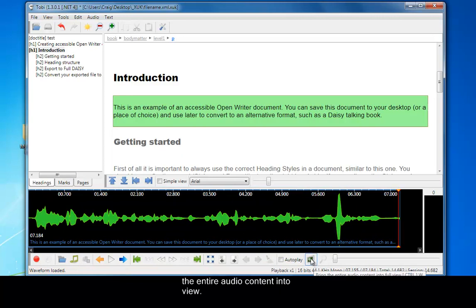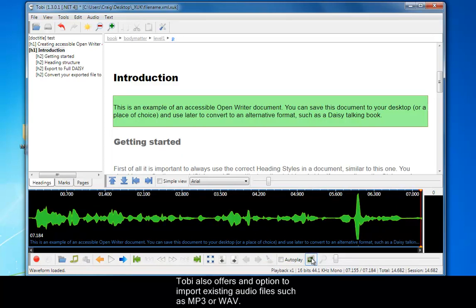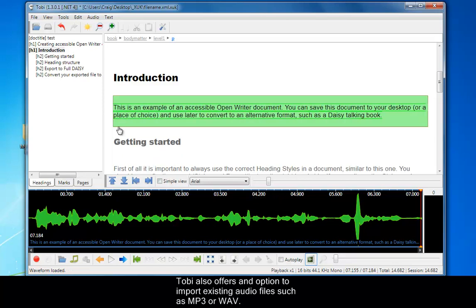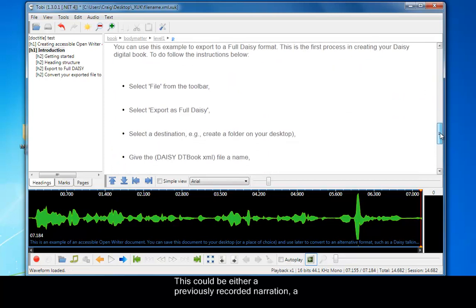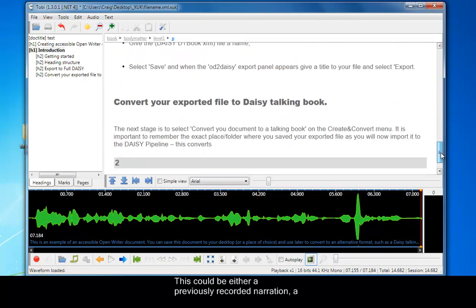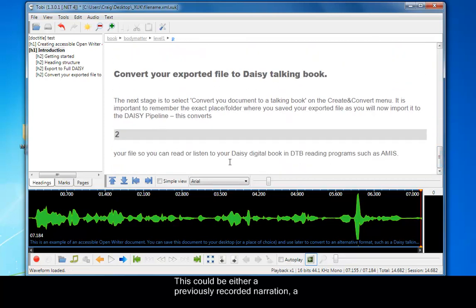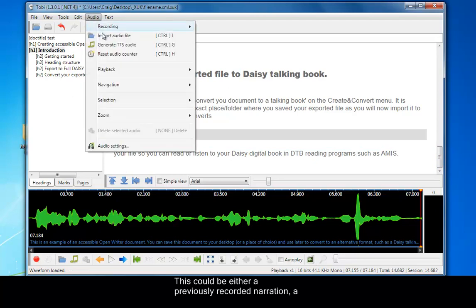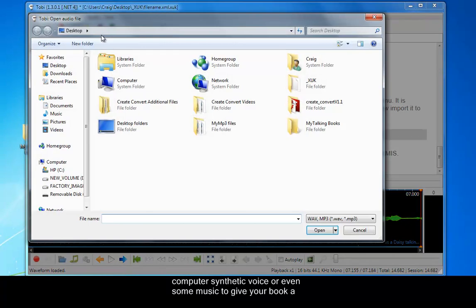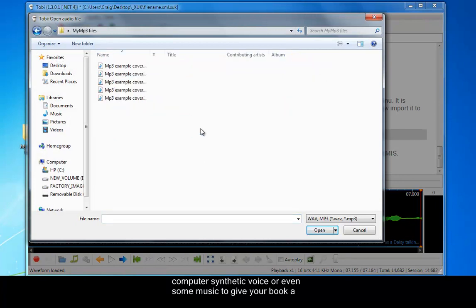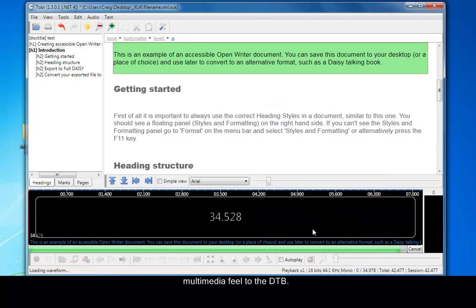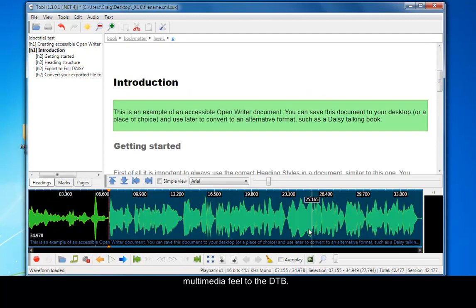Tobi also offers an option to import existing audio files such as MP3 or WAV. This could be either a previously recorded narration like we did in Balabolka or a computer synthetic voice such as Heather. Or you could even add some music at the beginning, middle, or end to give your book a multimedia feel to the DAISY Talking Book.